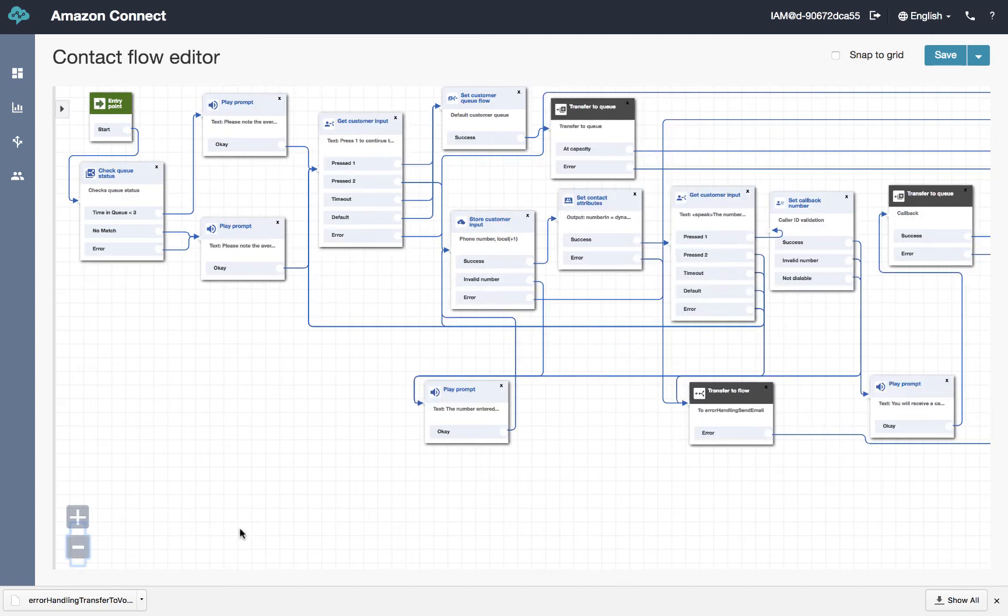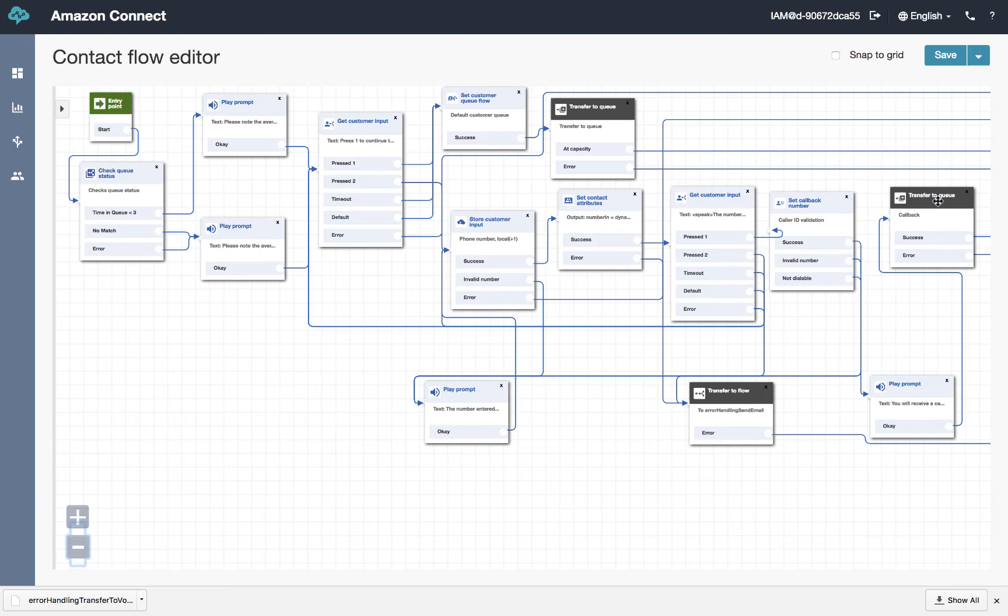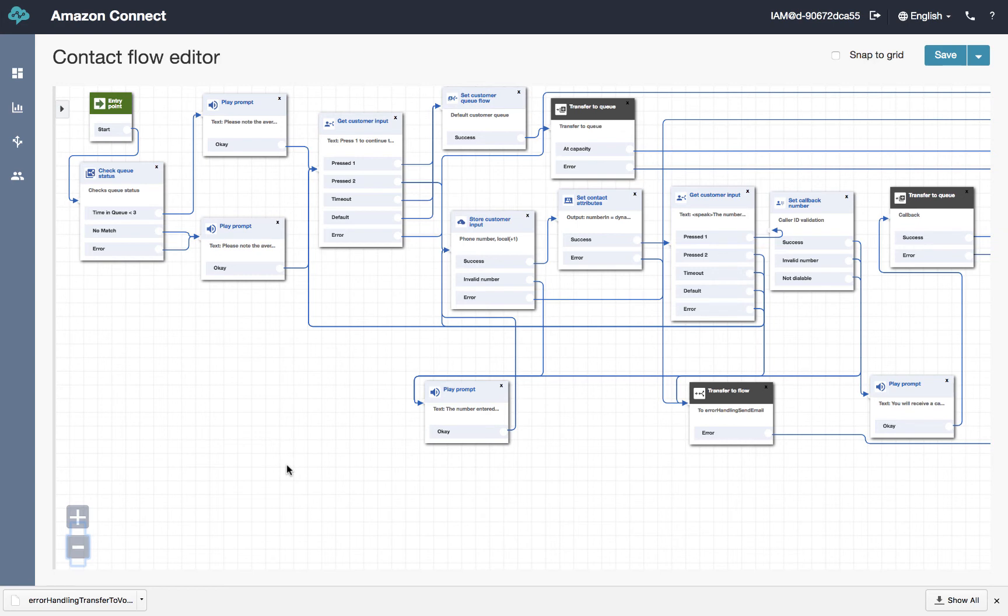We set the number and then we transfer the caller off to the callback queue. As you recall, we set up a separate queue for callbacks. We could send them back to the sales queue if we wanted. But in this design, we're going to have a separate win back team. These are people who have specialized in calling back folks.